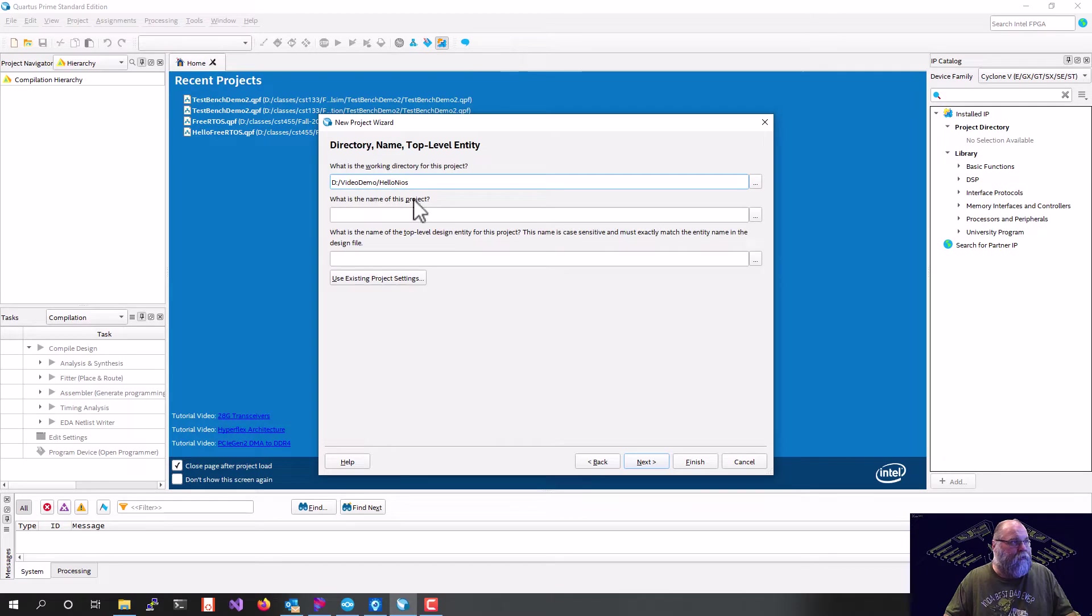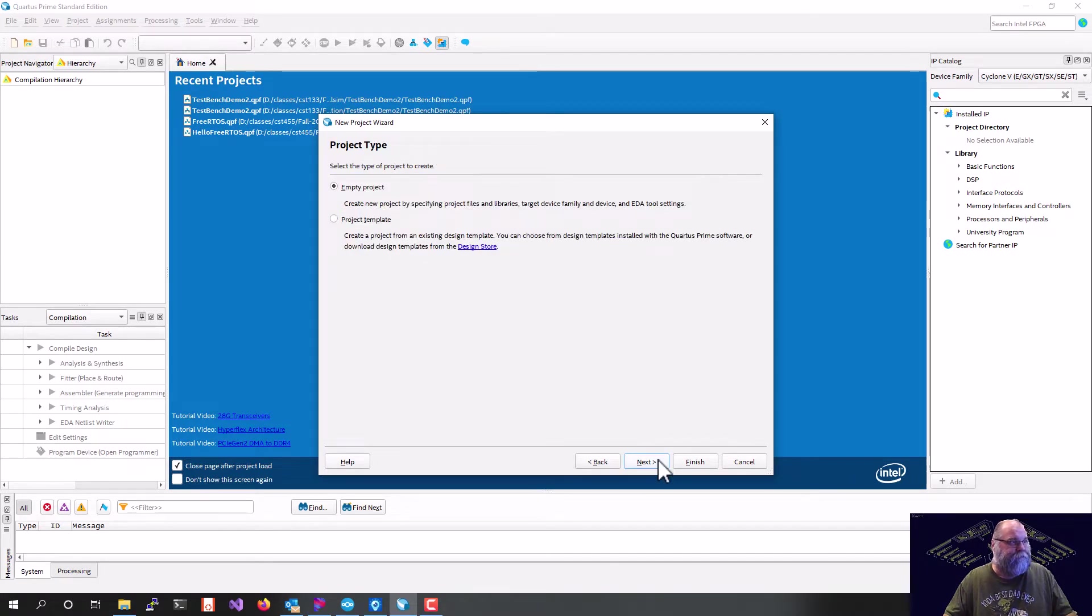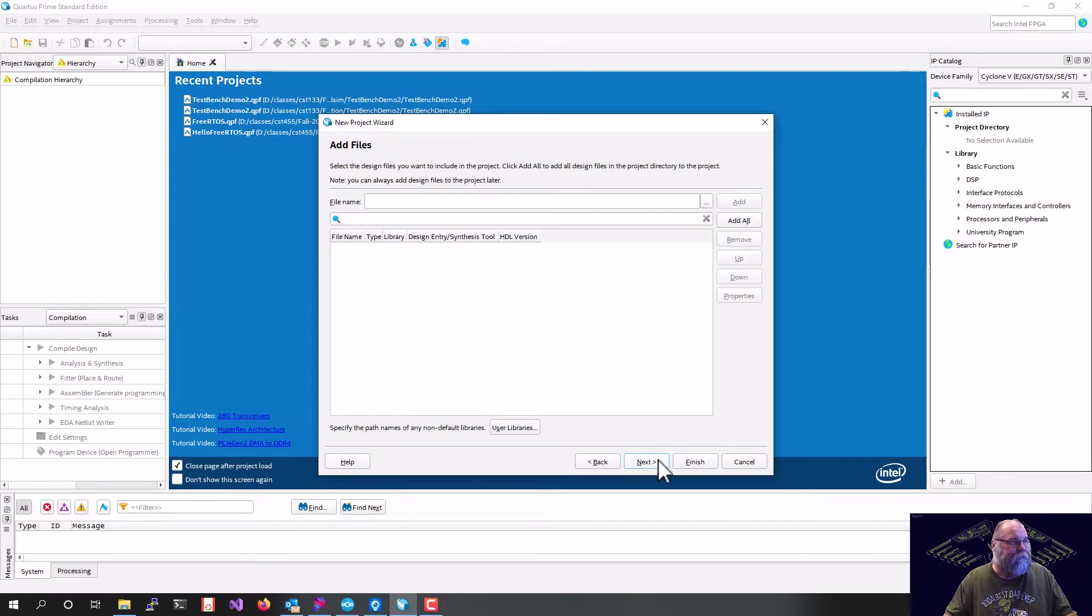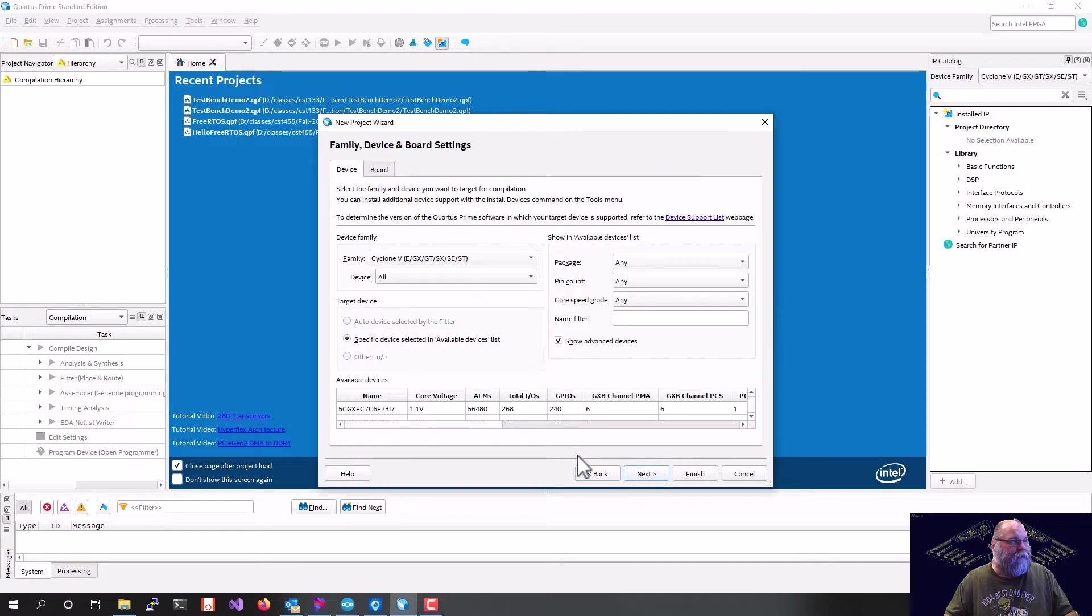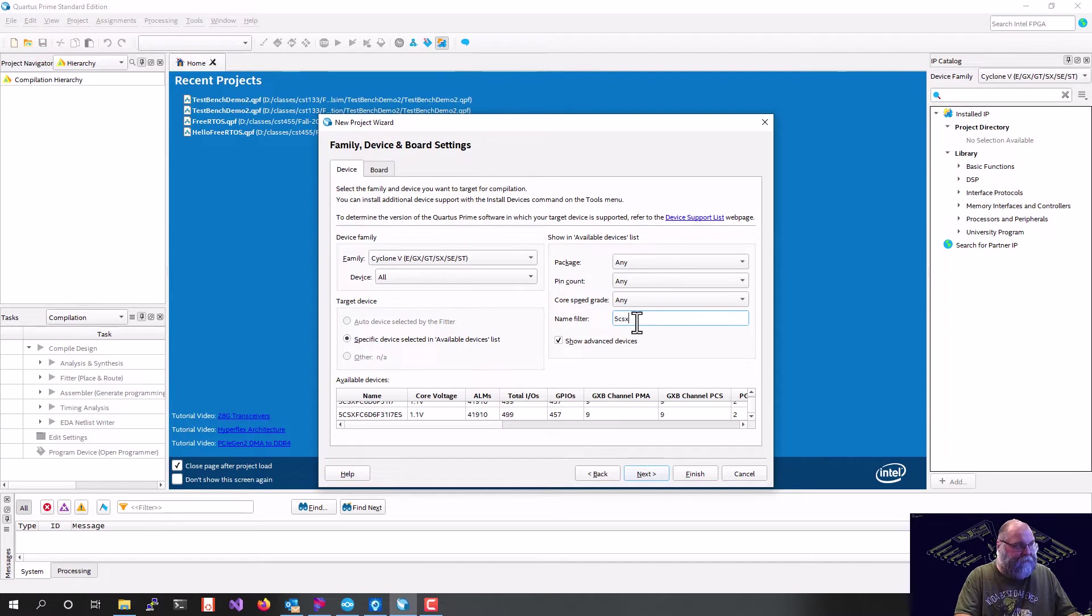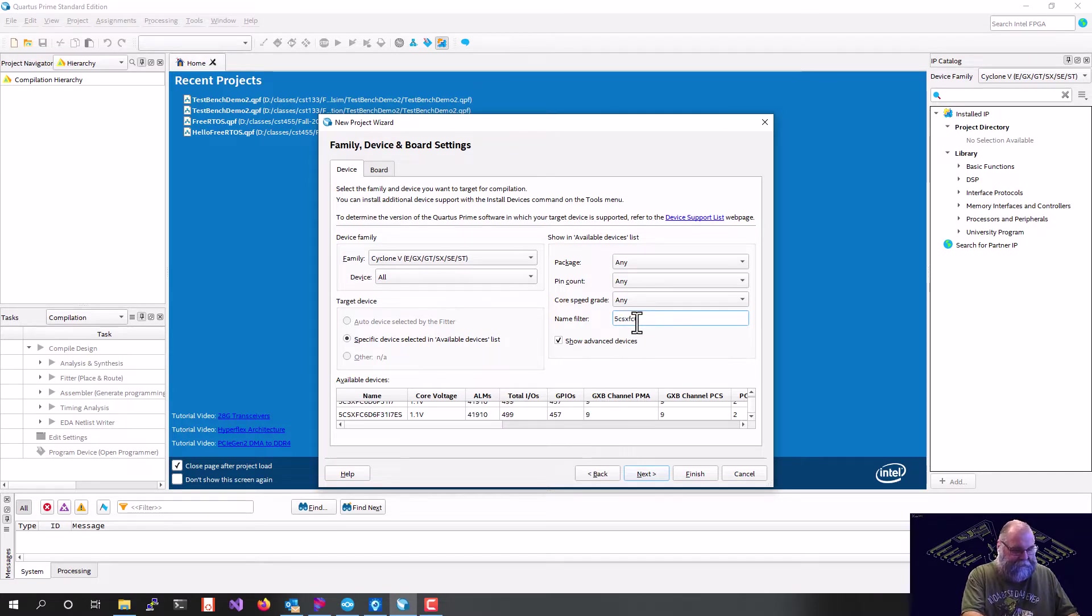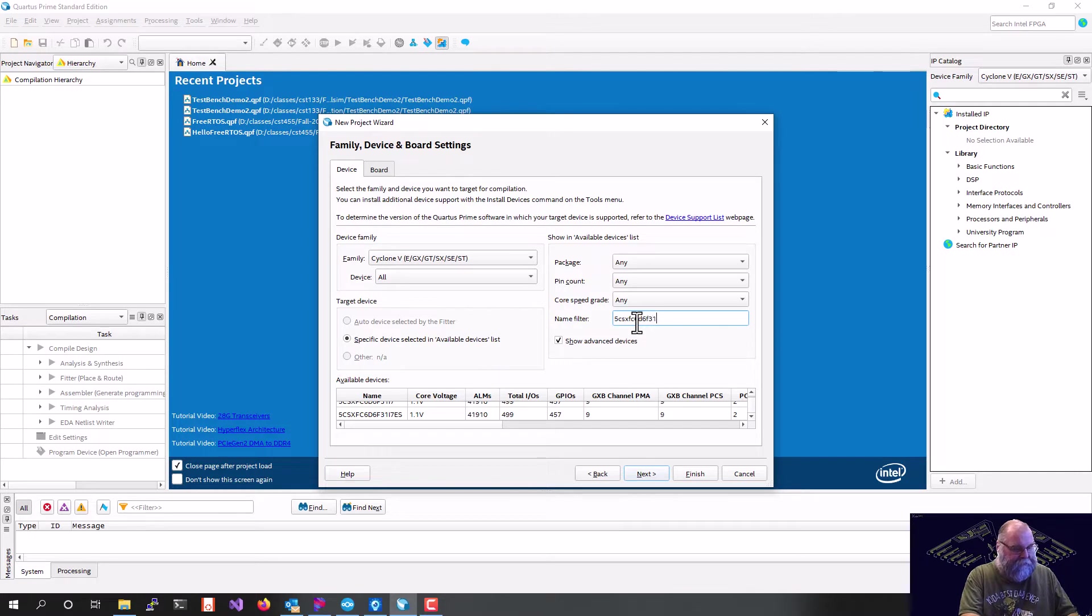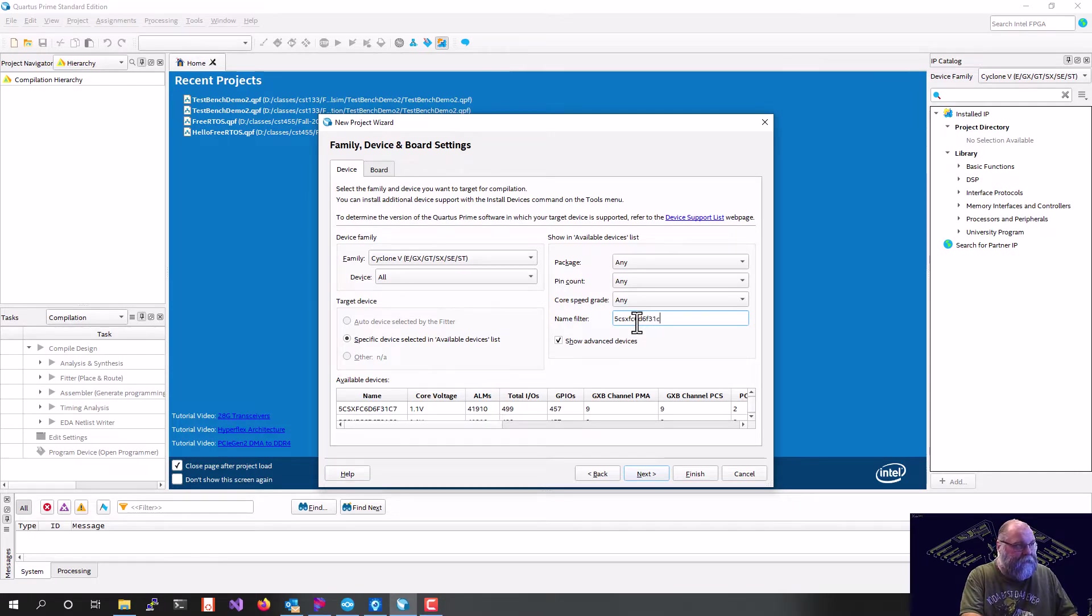We'll call our project Hello NIOS as well. The chip we're using is a 5CSXFC6D6F31C6.